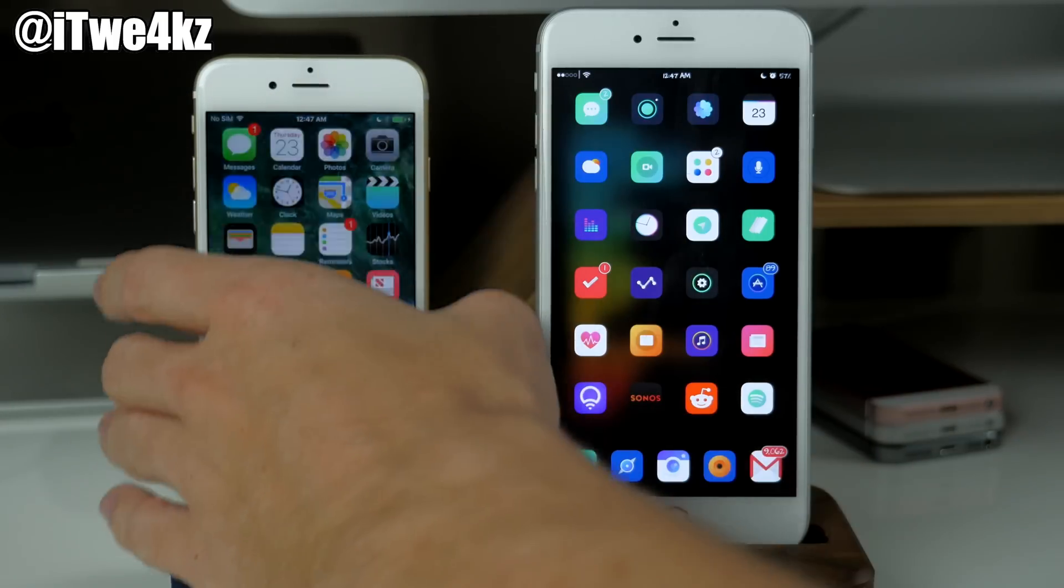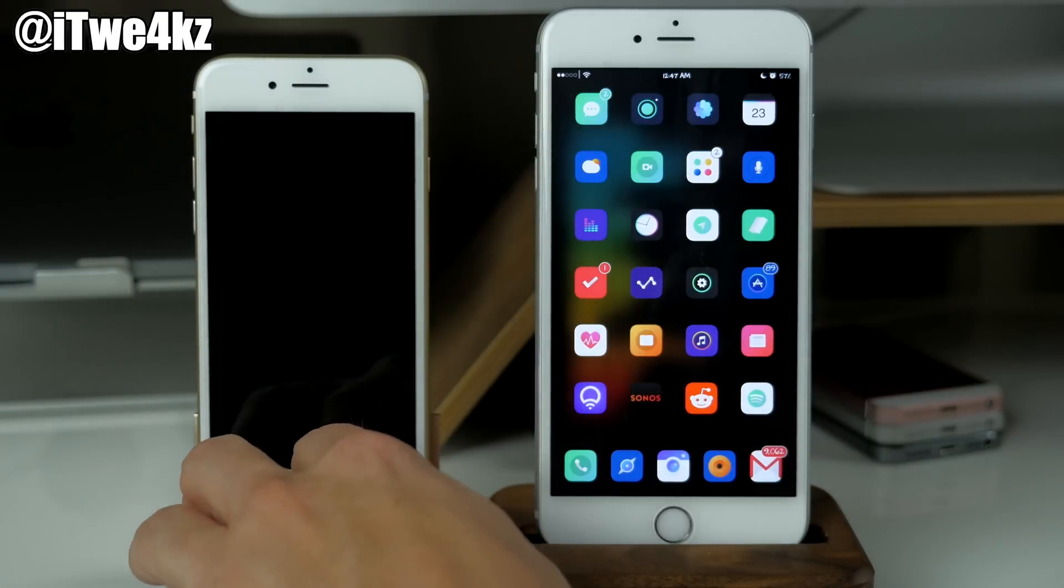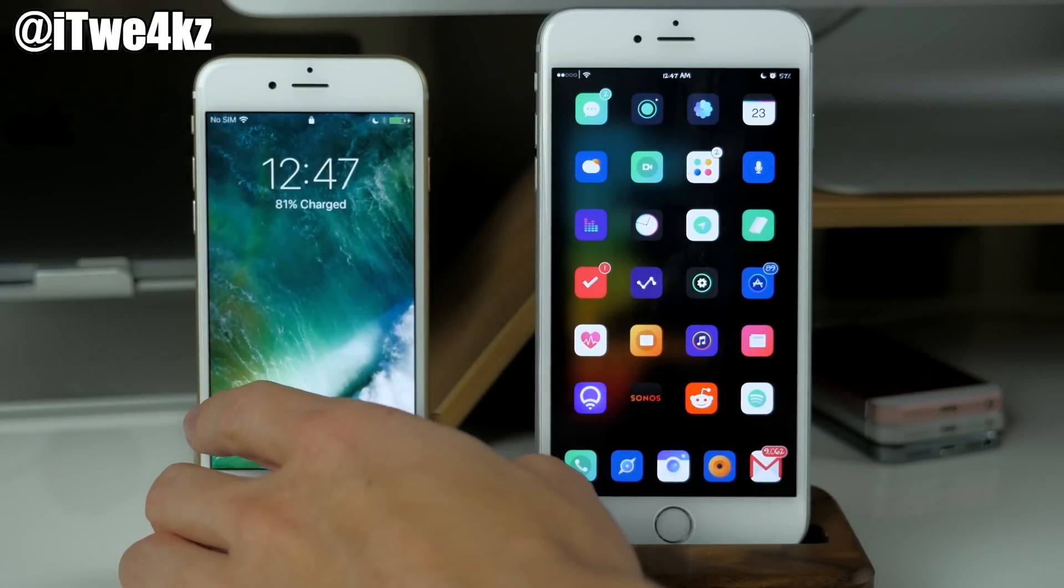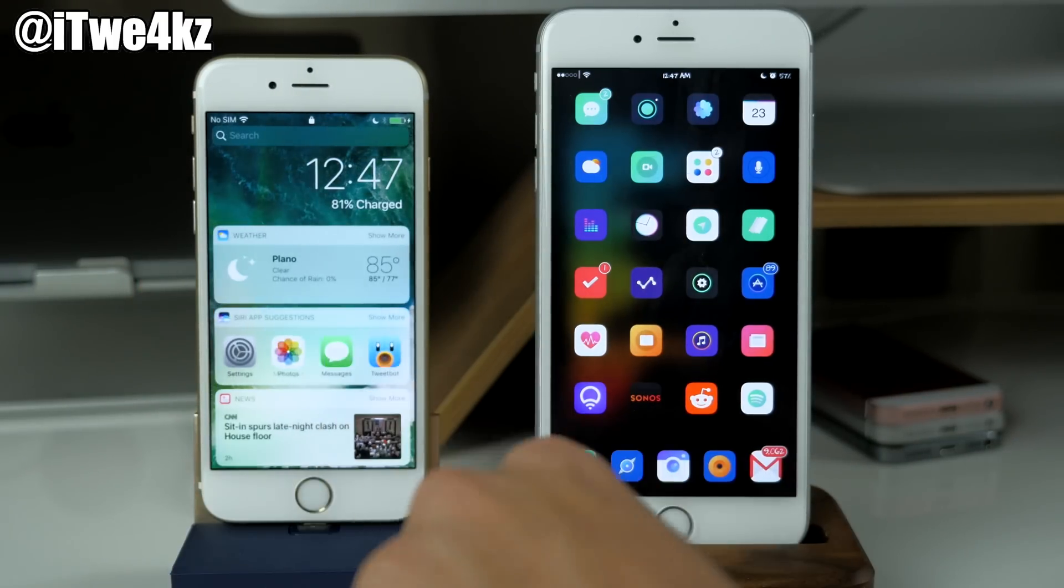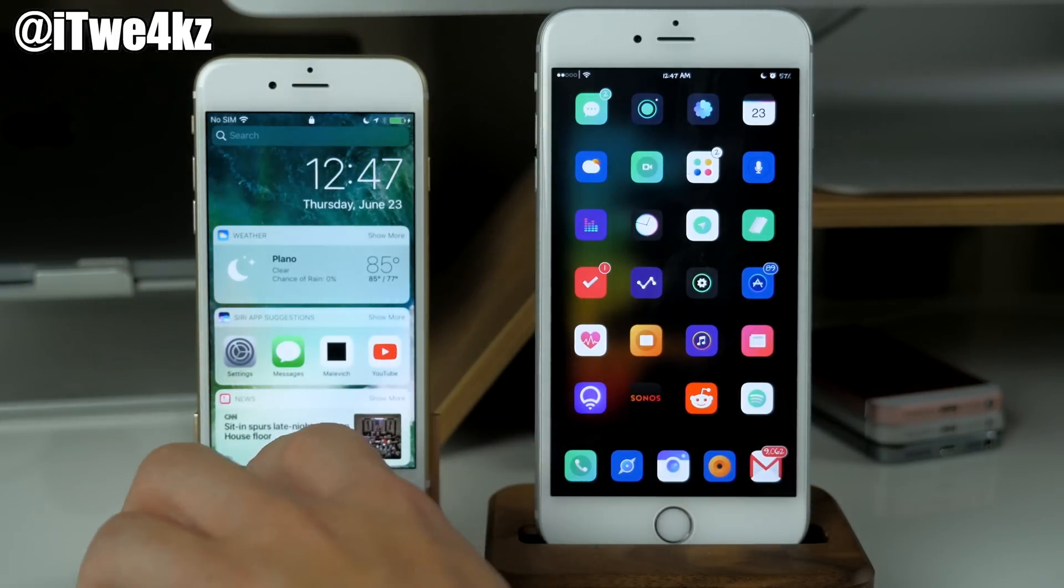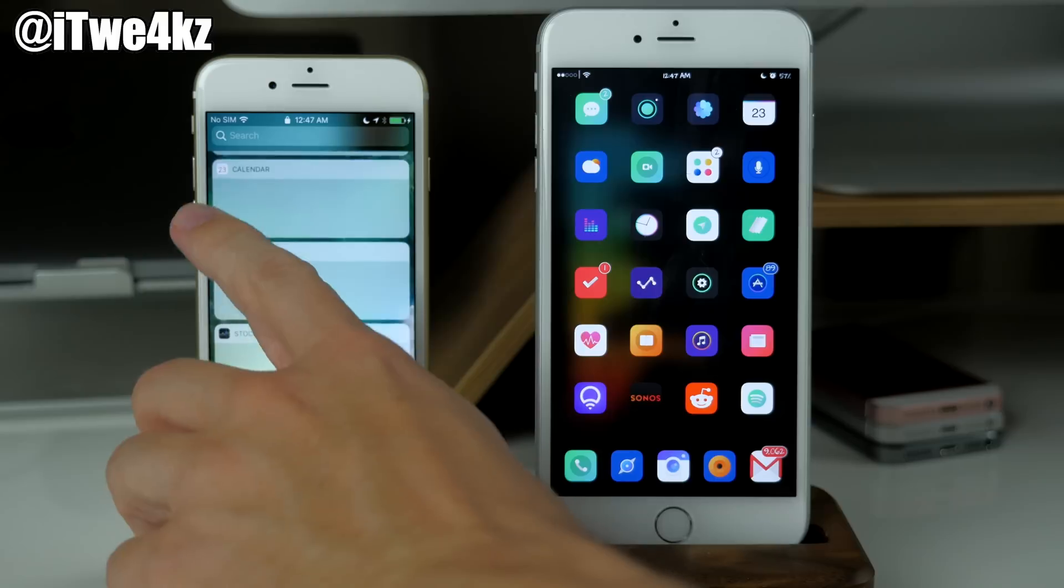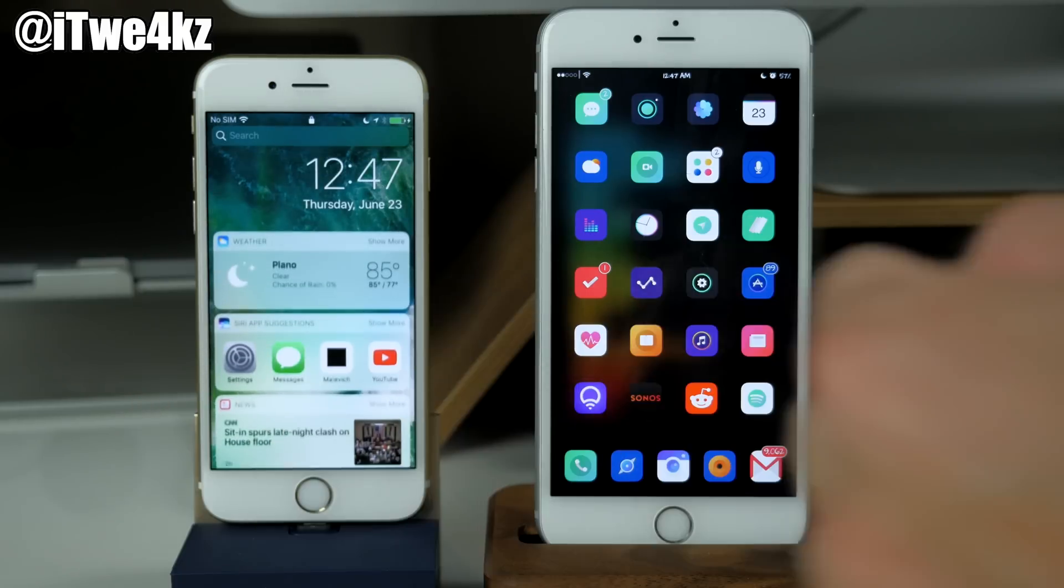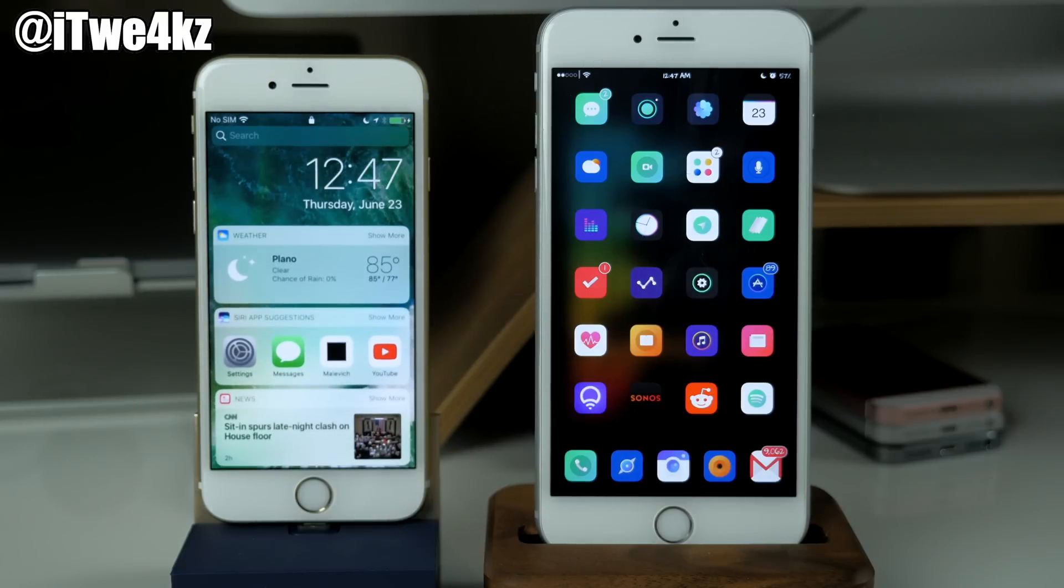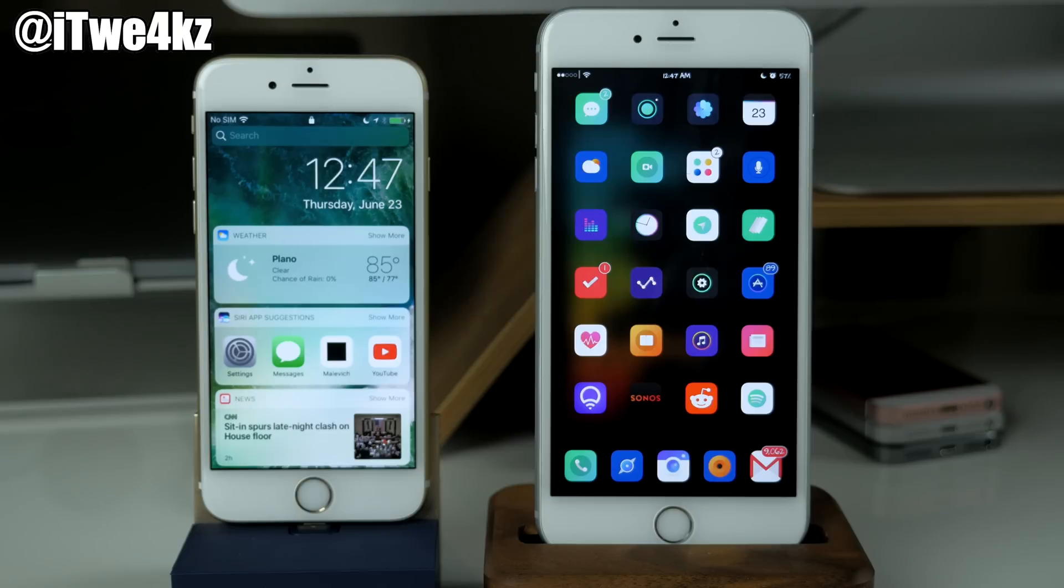Lock screen widgets in iOS 10 is nothing new to jailbreak users. As you can see we have a nice little widgets right here on our lock screen. Again you can do the exact same thing, of course it'll look a little bit different, but with tweaks like LockHTML.